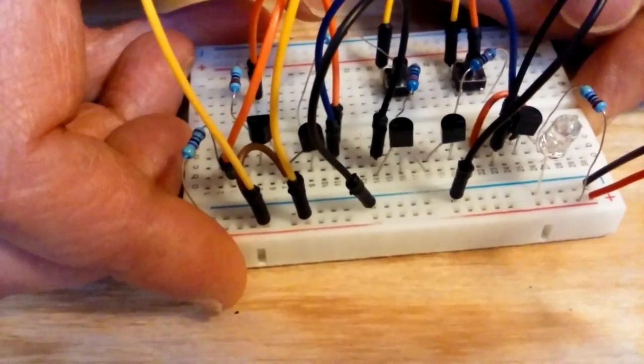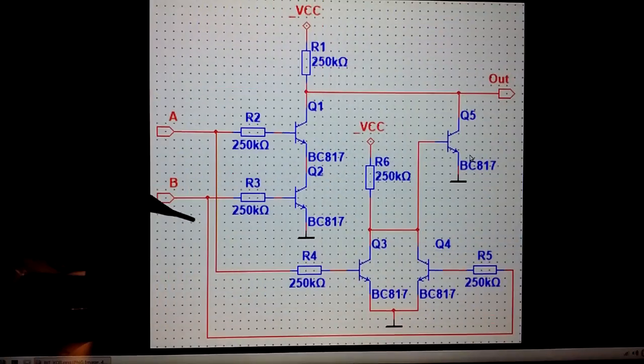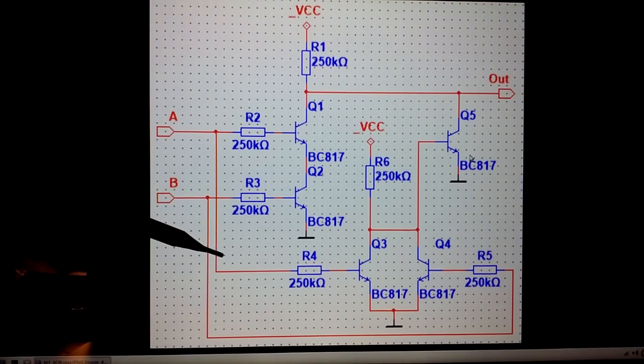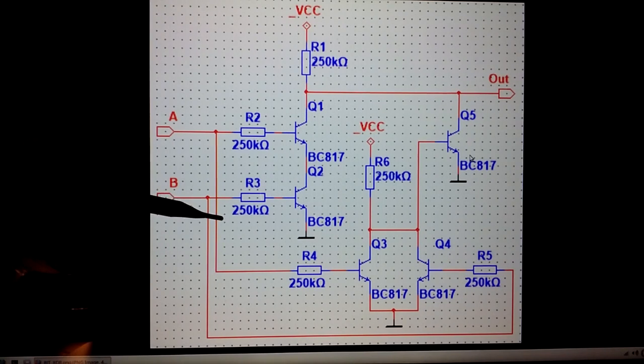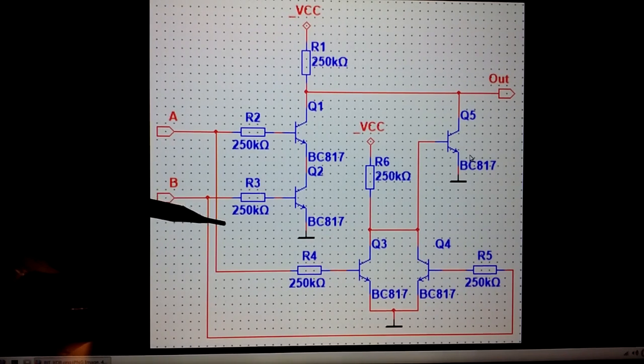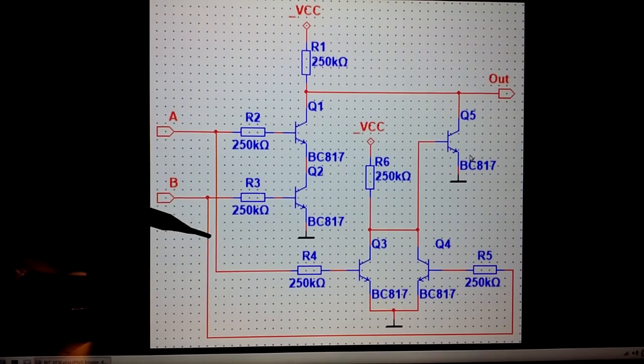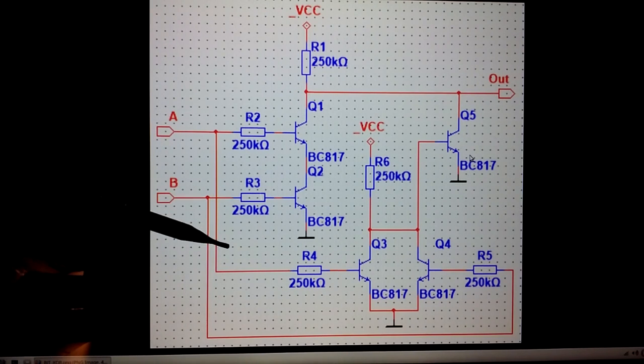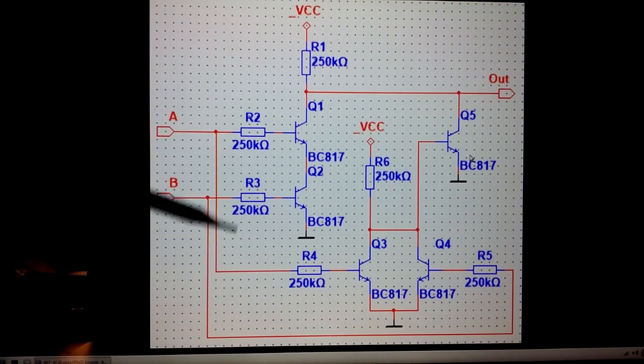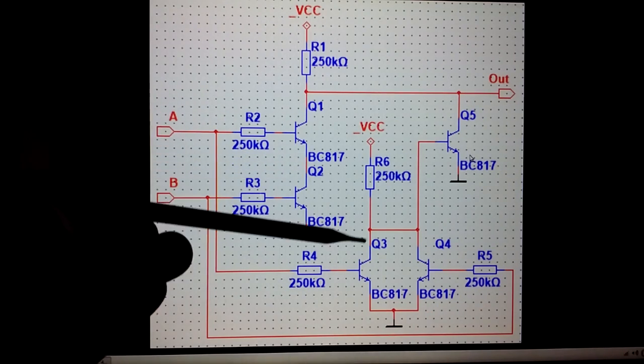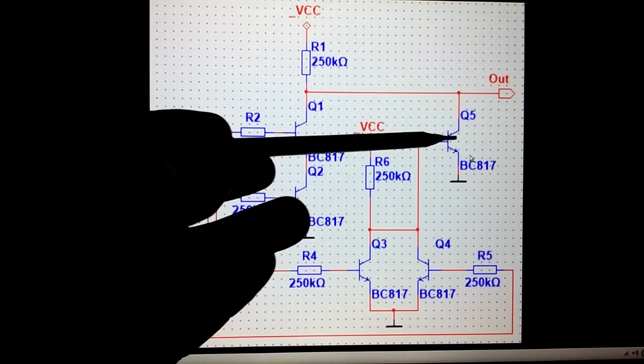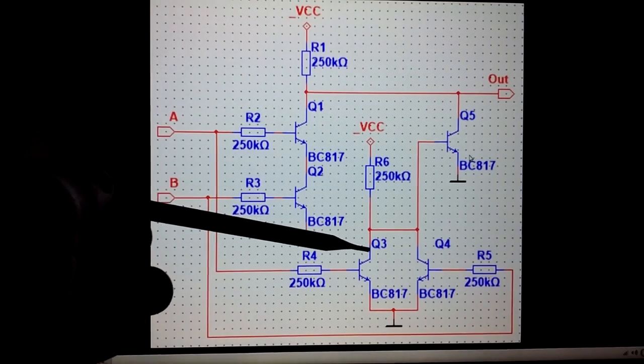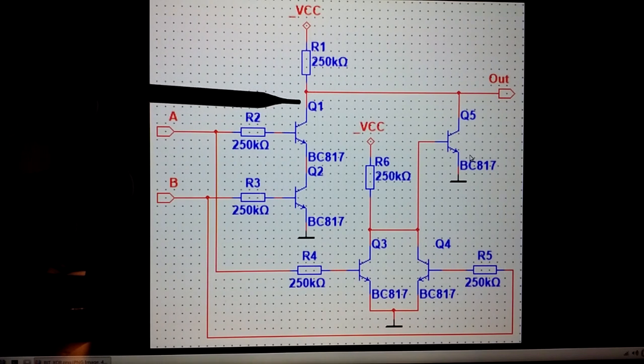So I built that five transistor exclusive OR circuit based on this schematic by Gert Nutterts. He's in Belgium. He's a blogger. He's building an 8 or 12-bit computer. I'm putting links in the description to his blog post about his various circuit diagrams. Very interesting. And we've got Q1, 2, 3, 4, and 5 representing the NPN transistors and the different resistors.